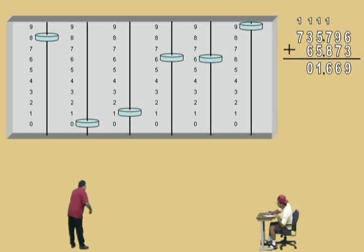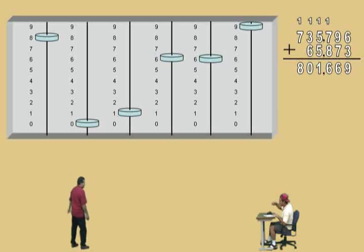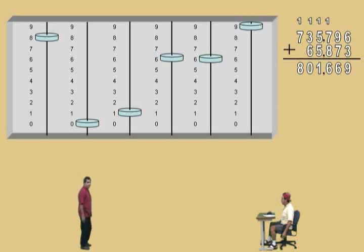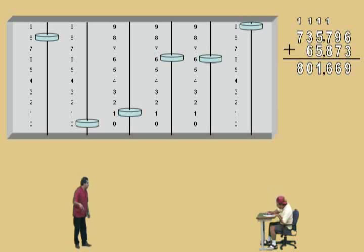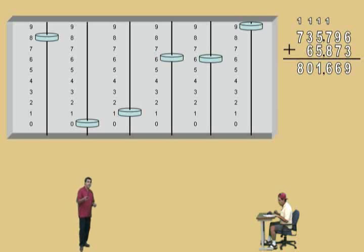We've got one last thing to do — bring us home, Charlie. Bring down the eight — that's just eight, right? We're not adding anything to that, so we'll go ahead and record the eight, and there's our final answer: eight hundred and one thousand, six hundred and sixty-nine.